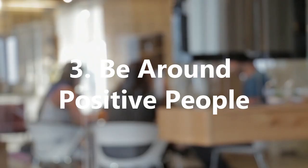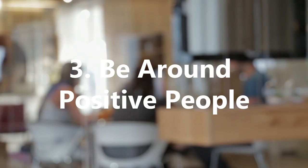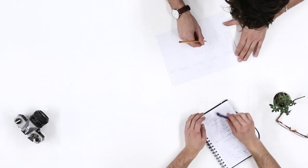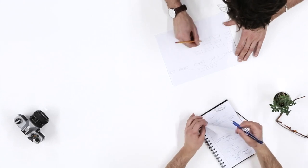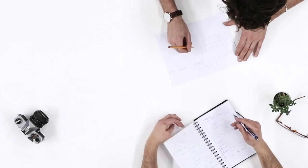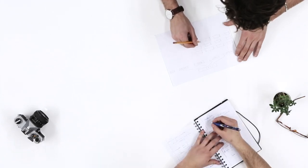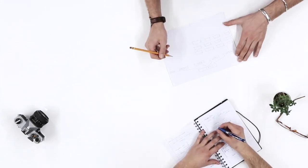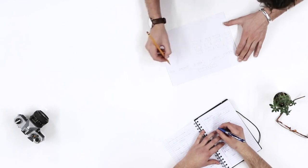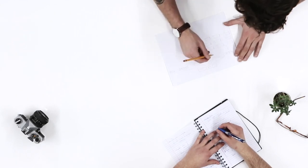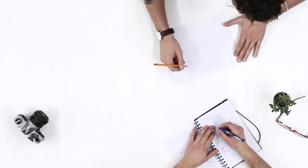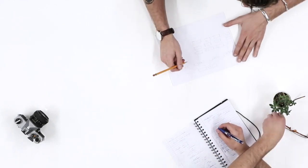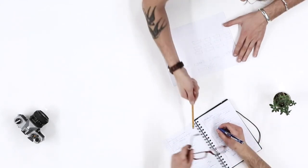3. Be Around Positive People. There is a common phrase that you are the average of those you spend most time with. If you surround yourself with unambitious and negative people, you will likely take on similar traits and feel discouraged.